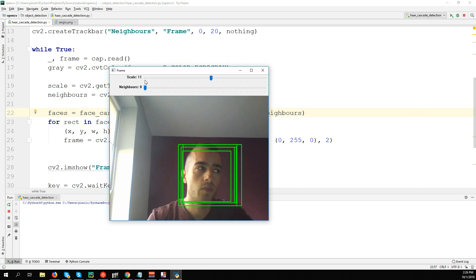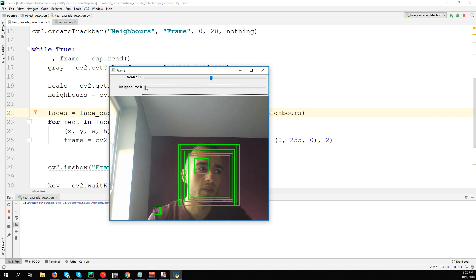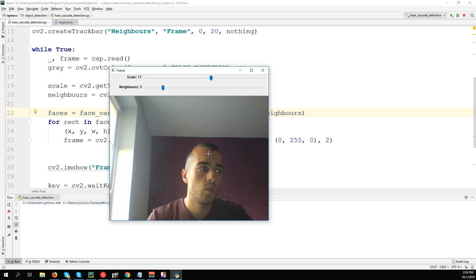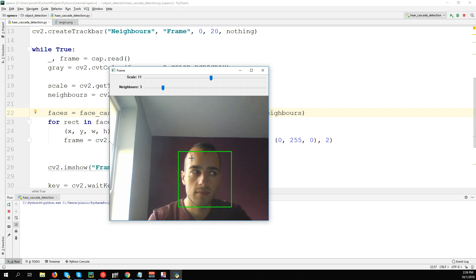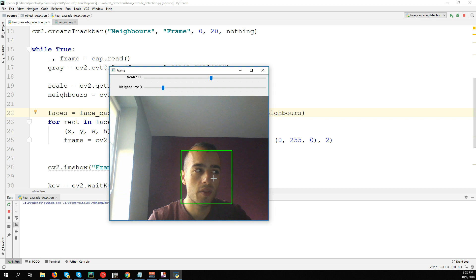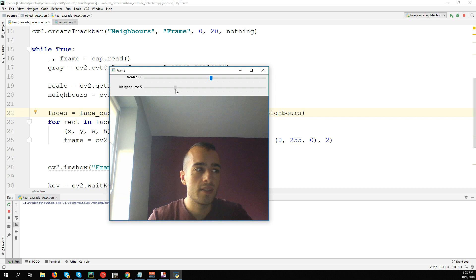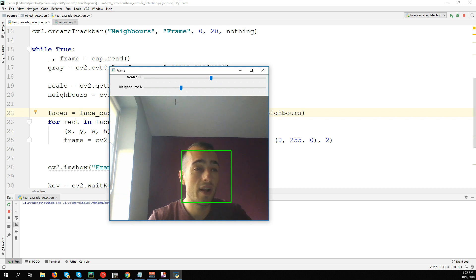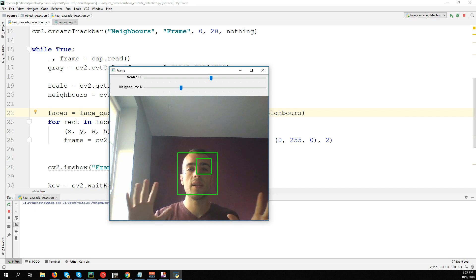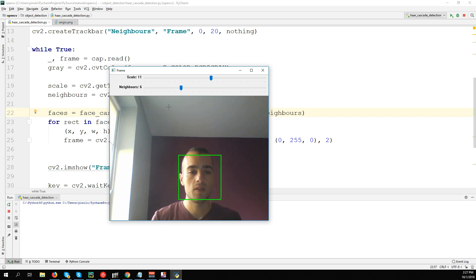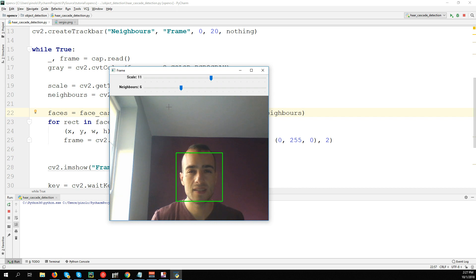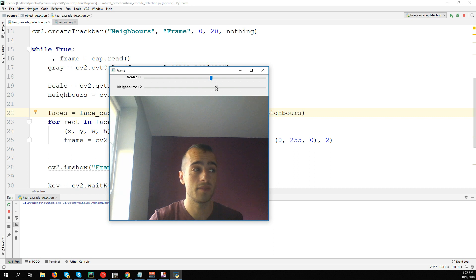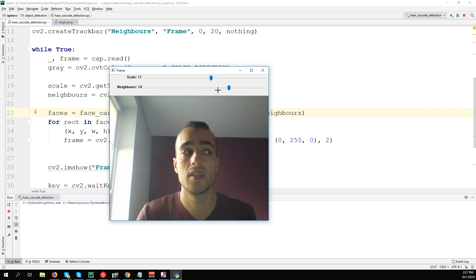First, let's understand what is neighbors. We detect the face taking into account at least three neighbors. The more we increase the numbers, the more squares must be detected to have a face, so we can have probably less false results. But sometimes, even if there is a face, it will not detect it. If we use a really high number of neighbors, nothing will happen. If it's too low, it will take everything - there is a face here and here and so on.